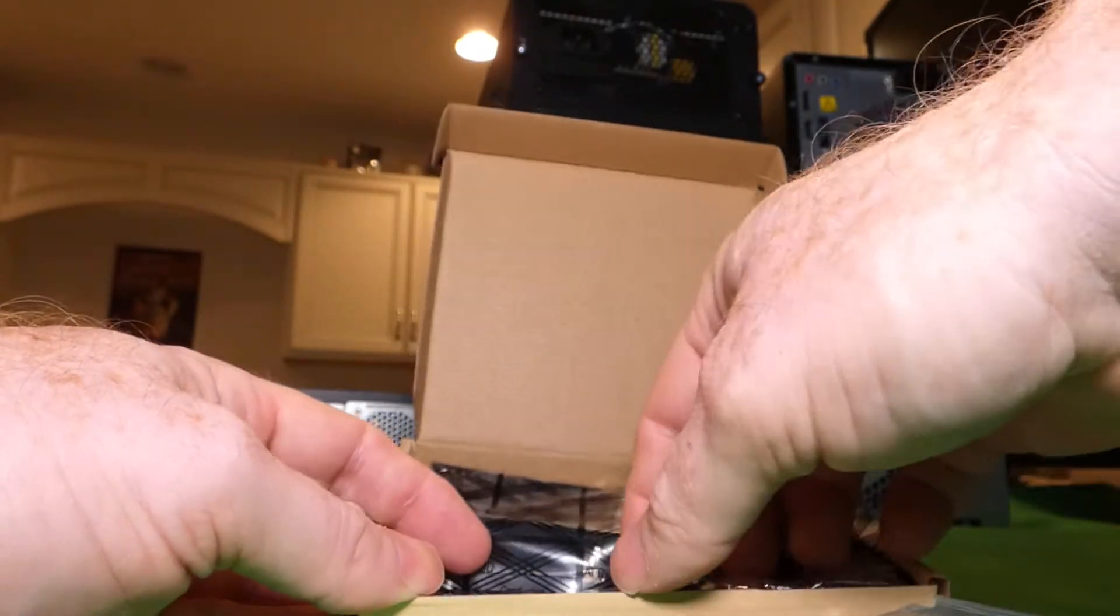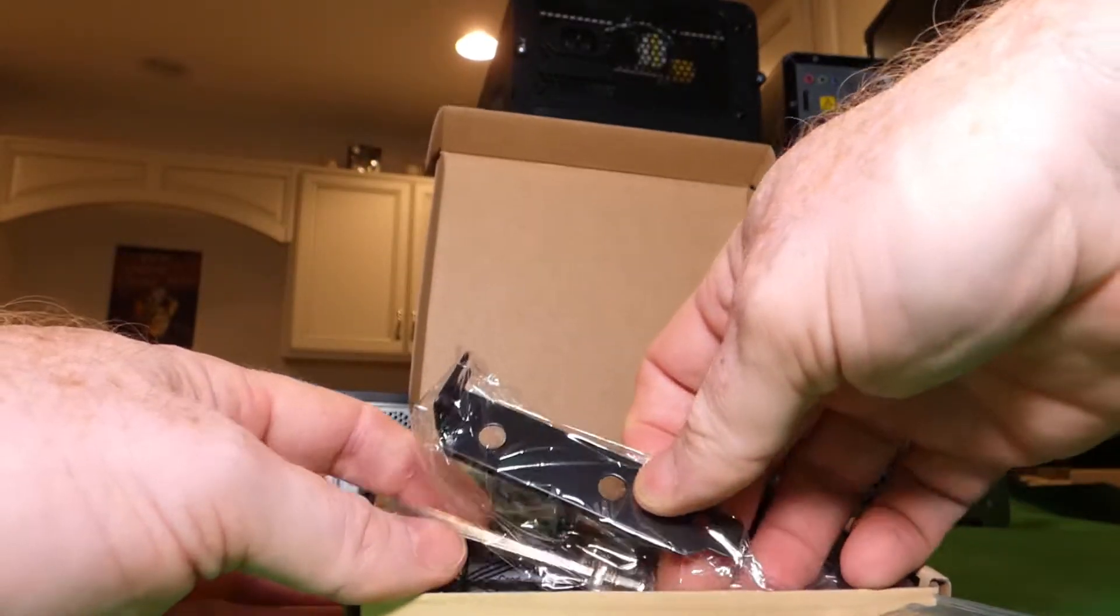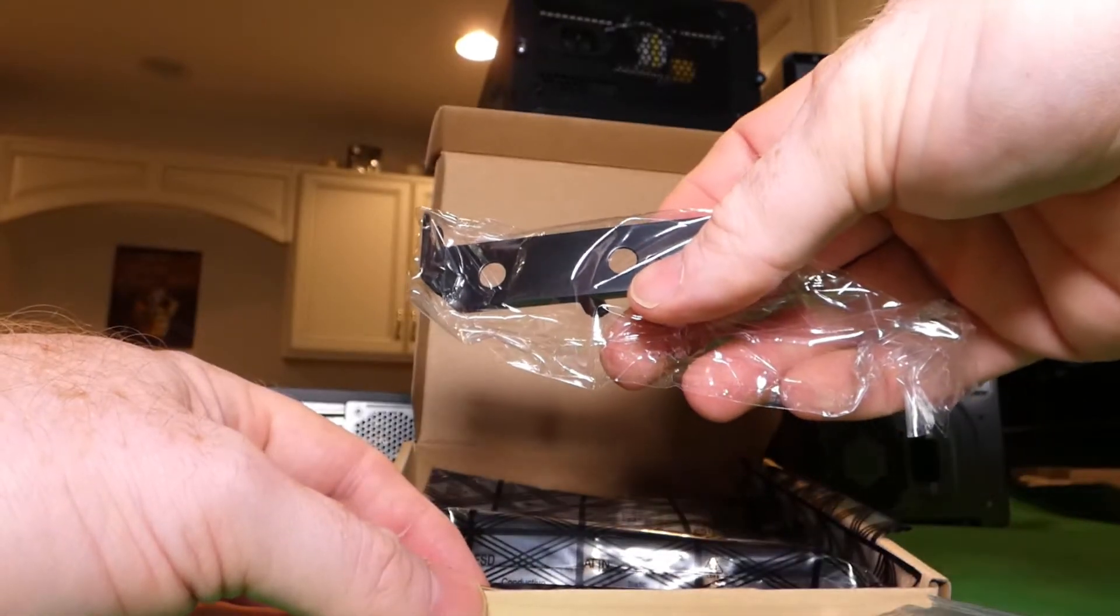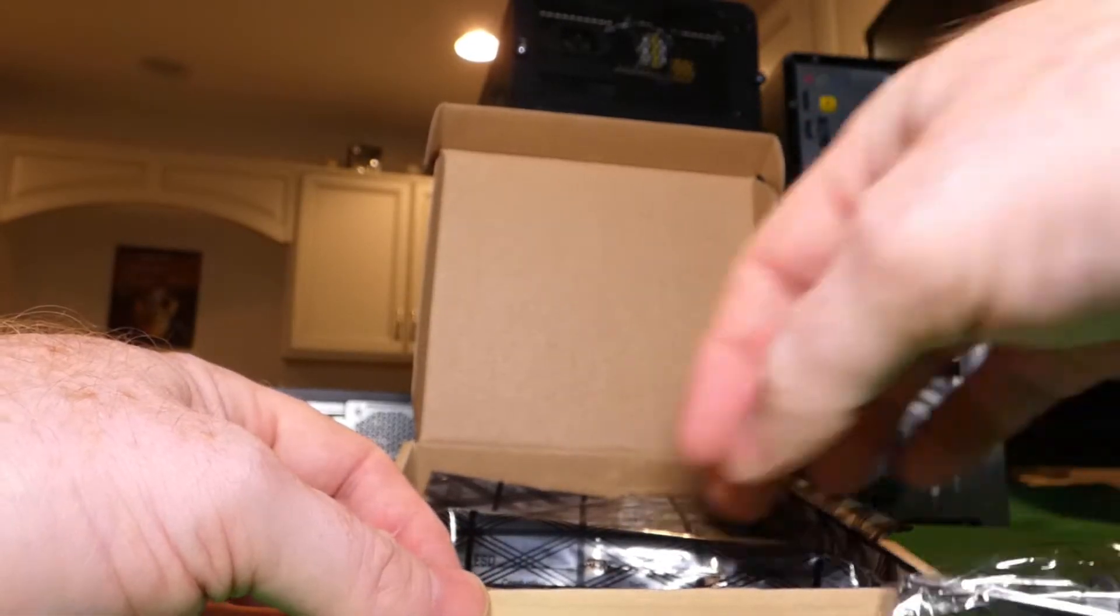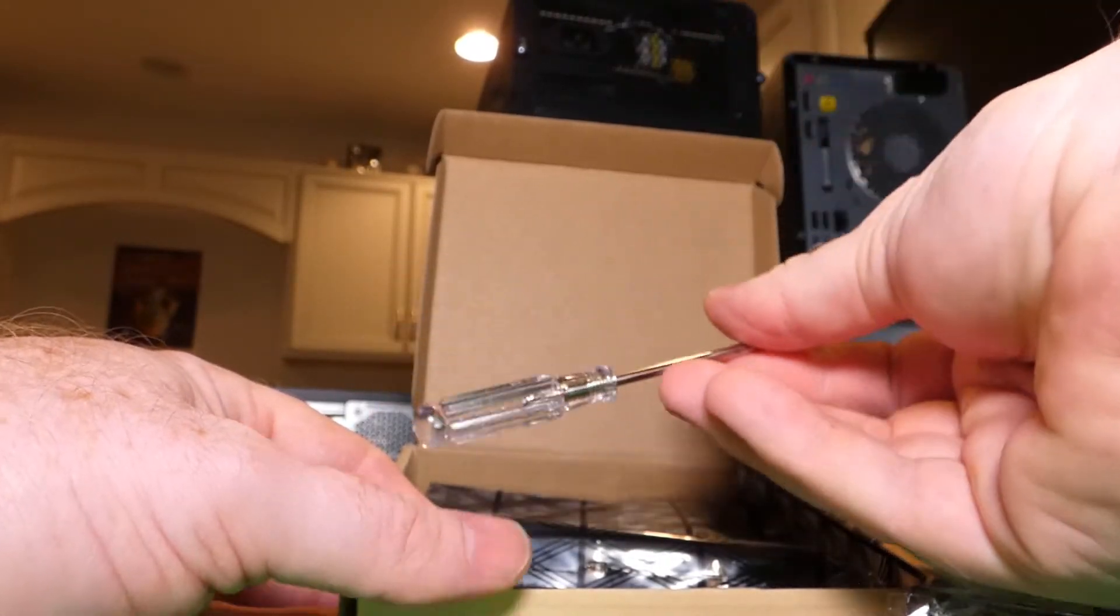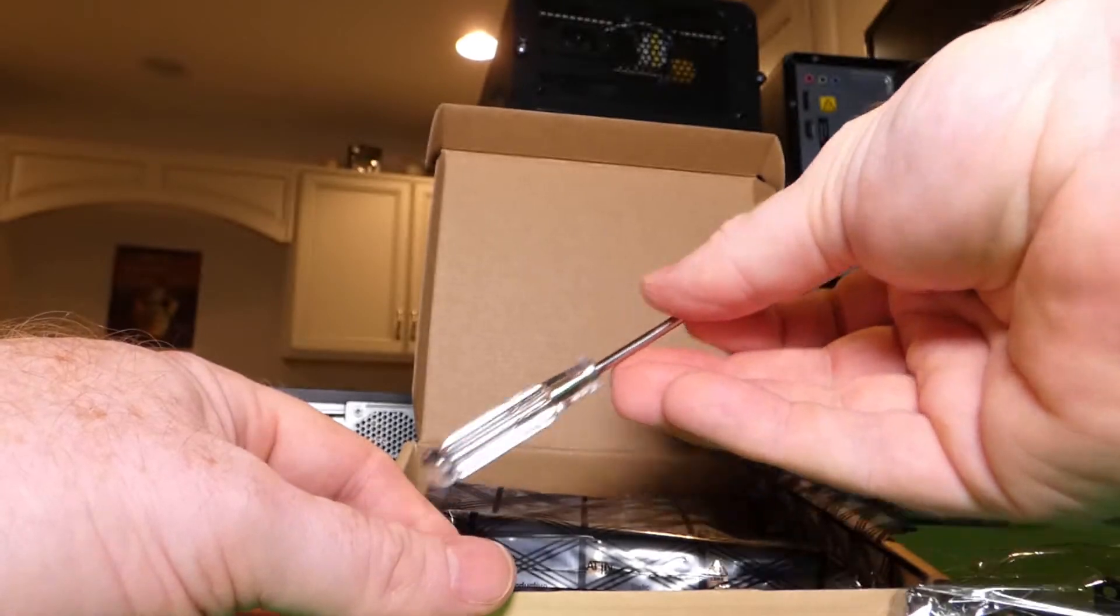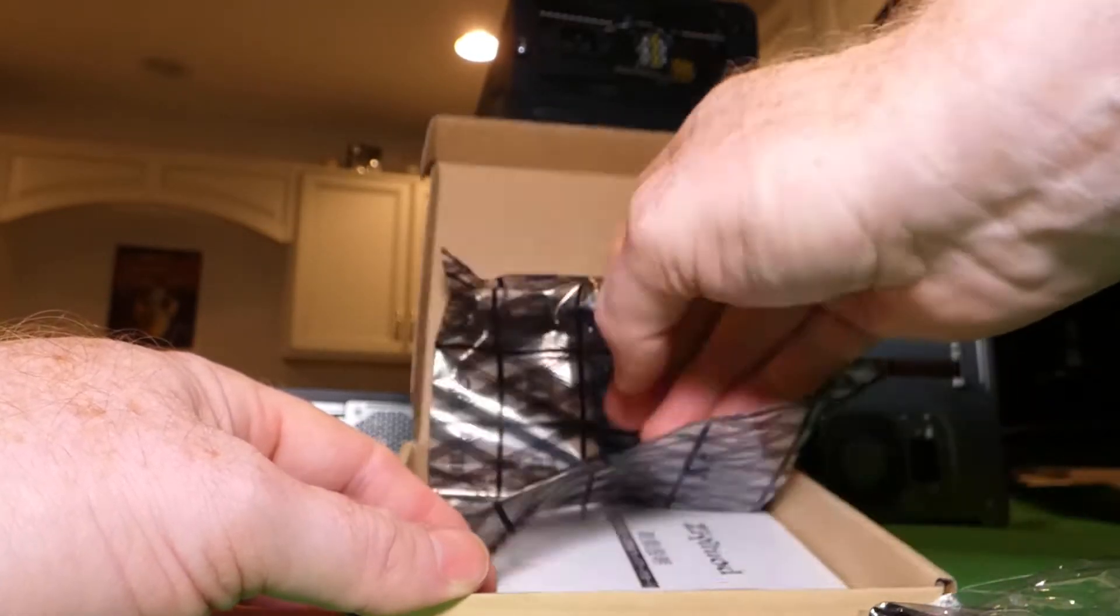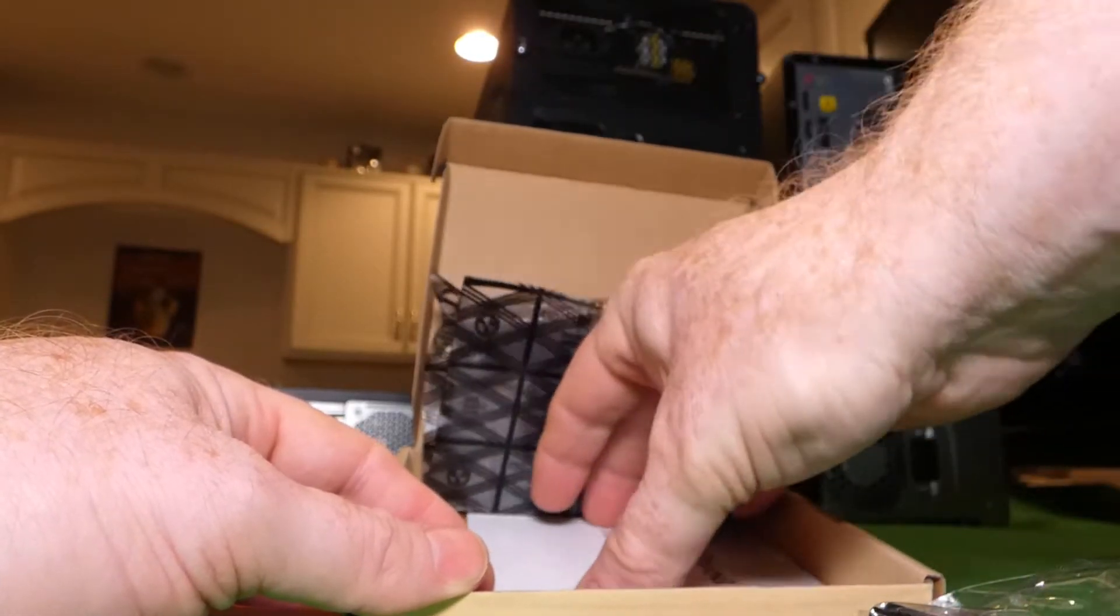And before I get to the card, in case you have low profile, they've included that so that's nice. They've included a little Phillips head screwdriver, that is also very nice.